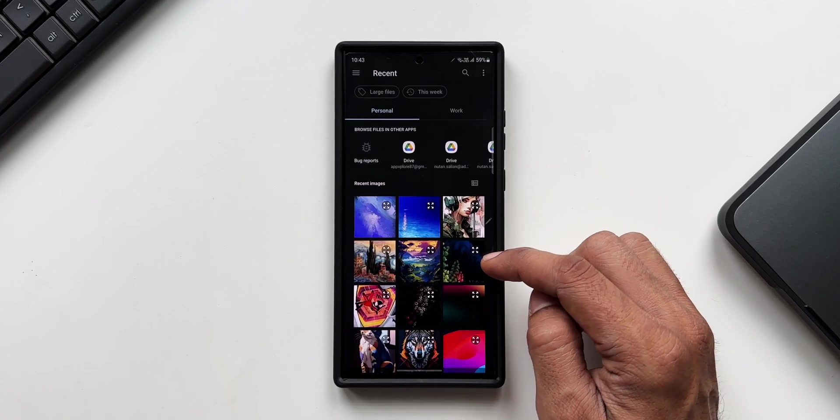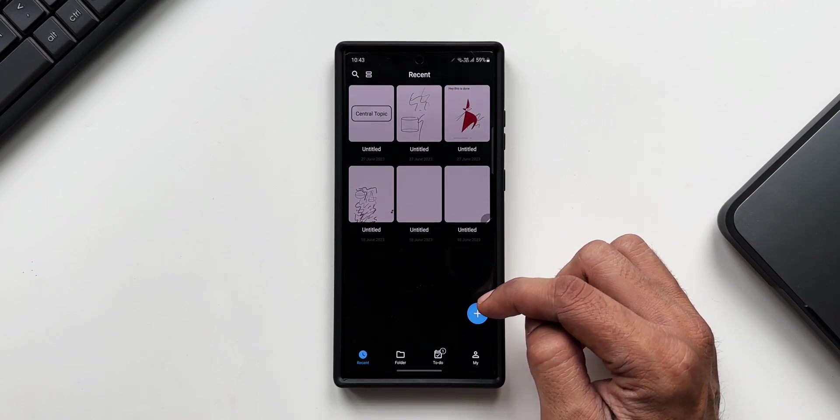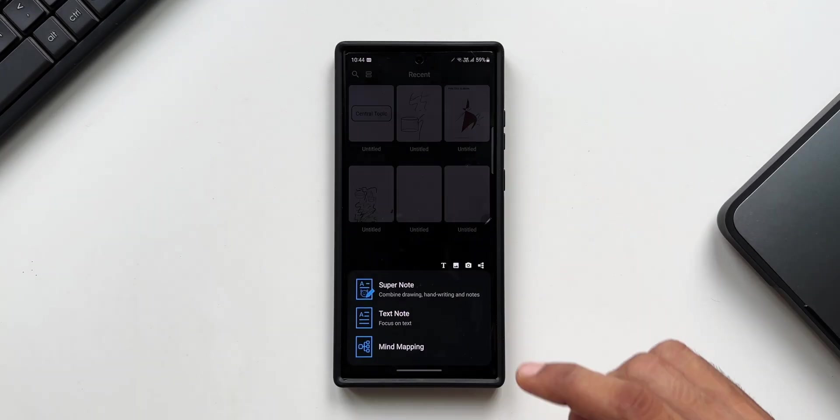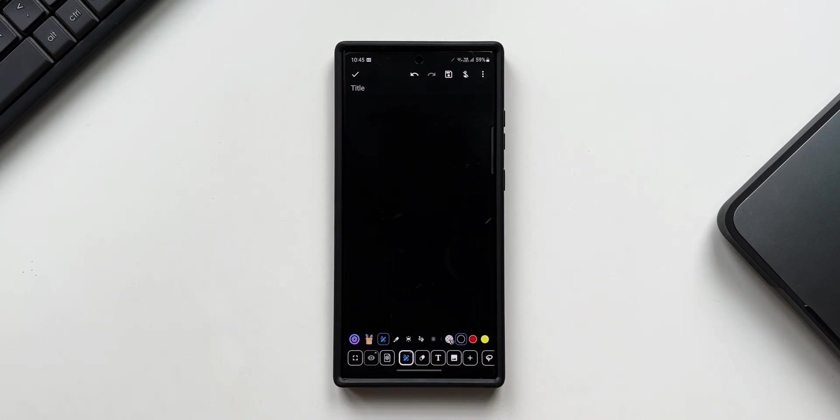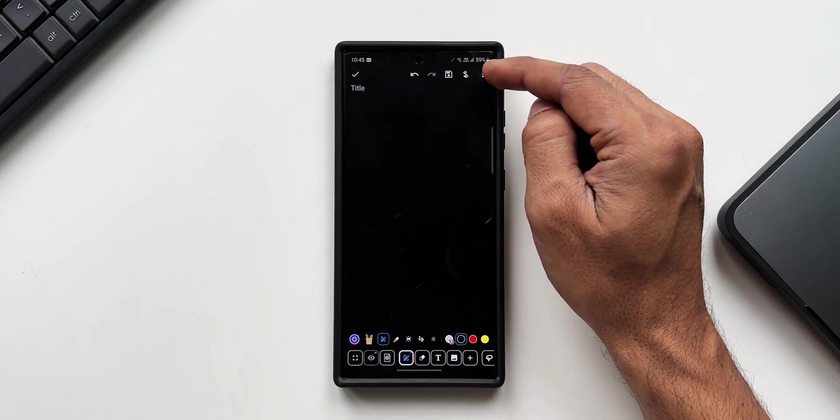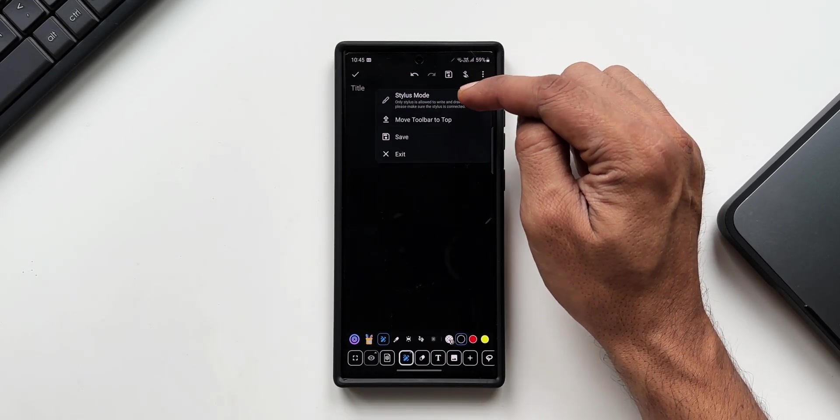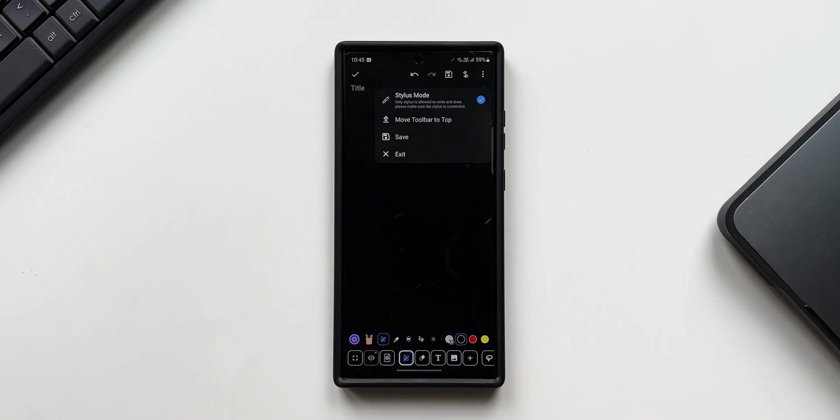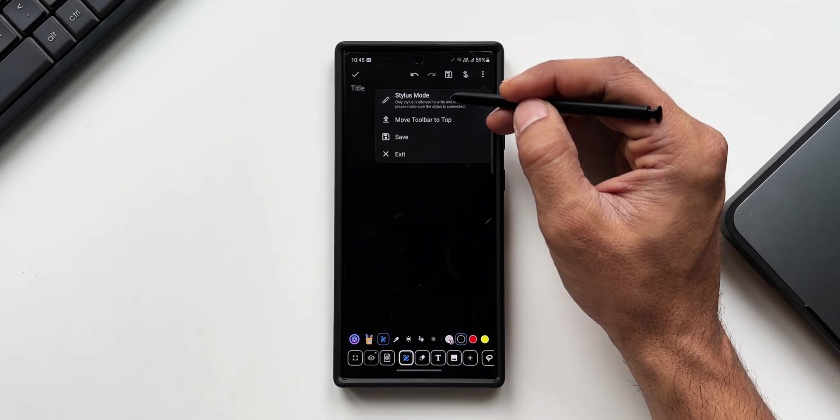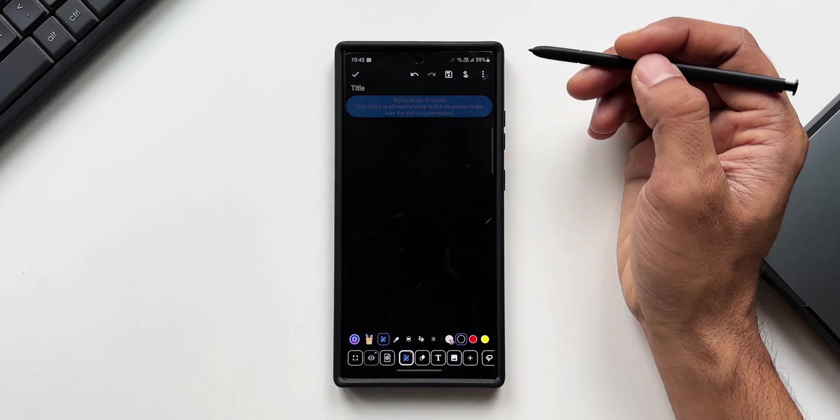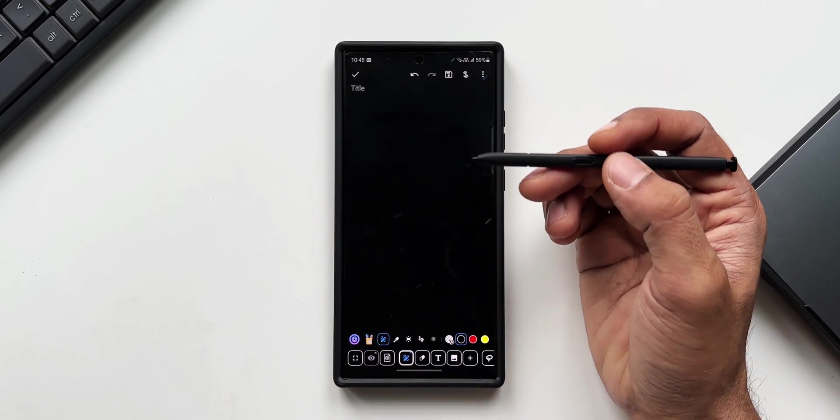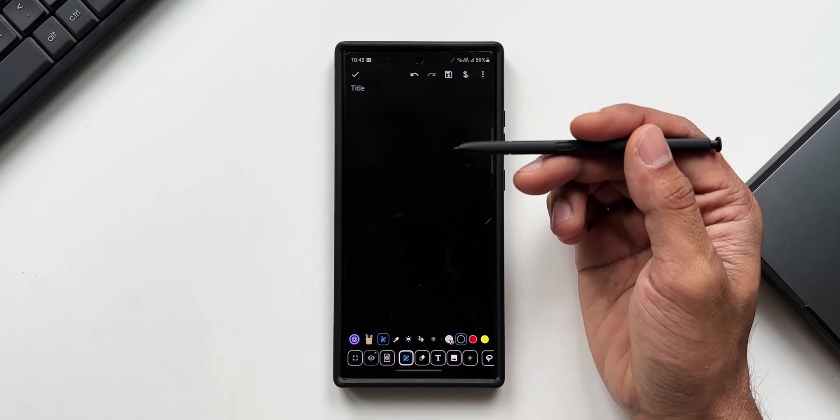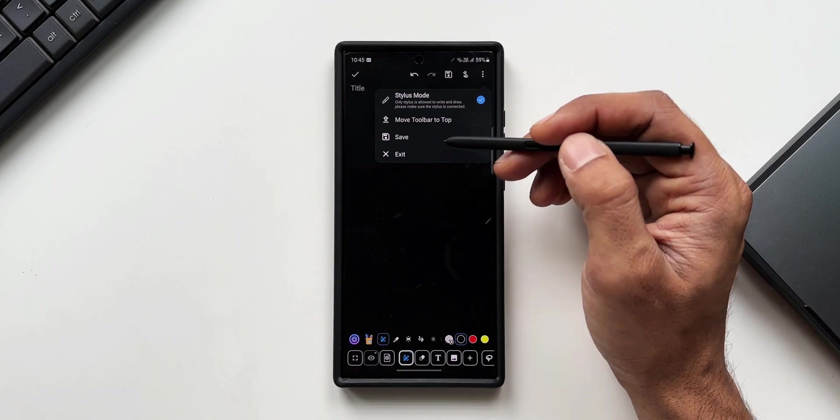Let me tap on Super Note. As you can see on the top, we've got this three-dot button by tapping on which you can access the stylus mode. Only stylus is allowed to write and draw, so if you're a Samsung Galaxy phone user with an S Pen, you can use the stylus mode here. We also have options like move toolbar to top, save, exit, etc.